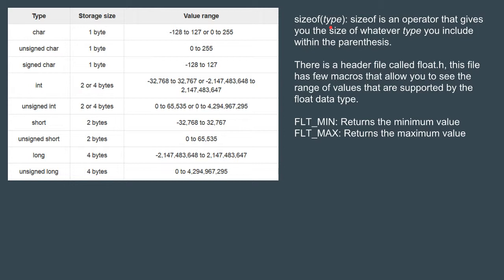If you want to calculate the size of some type, then for that you can use an operator which is the sizeof operator. This operator returns to you the size of the variable that you specify or size of the type that you want to find.